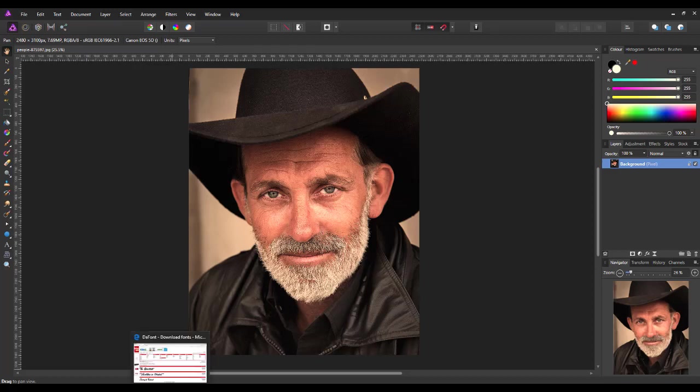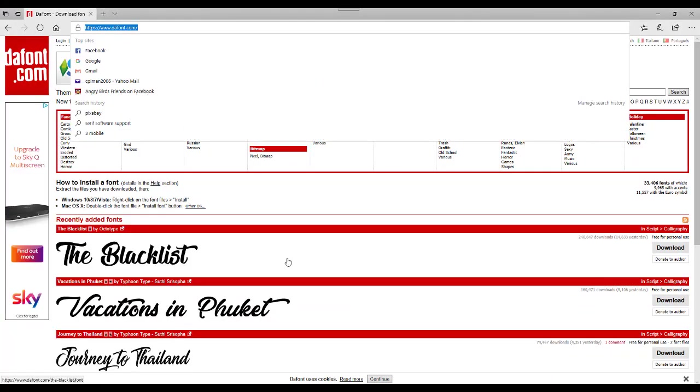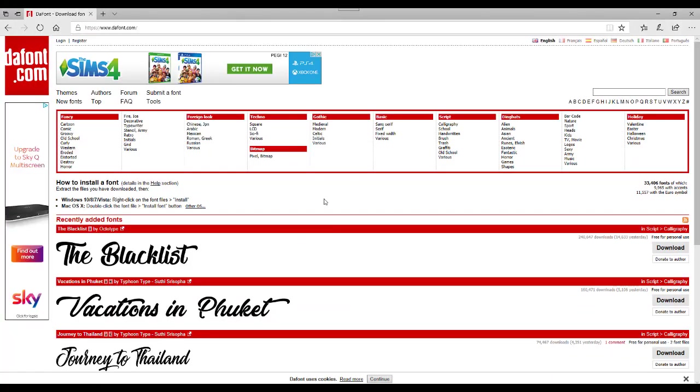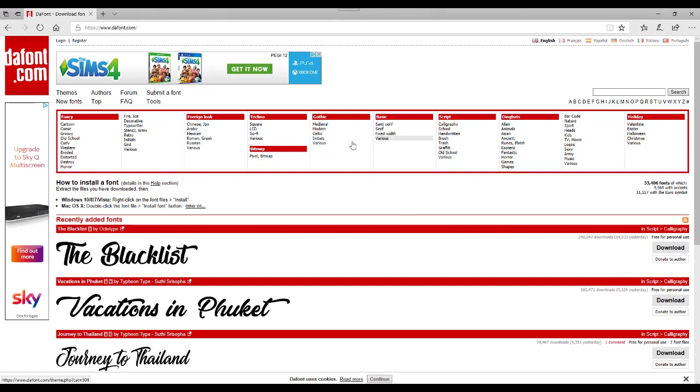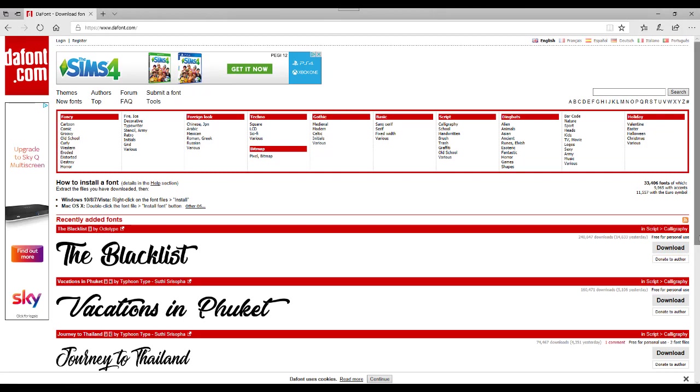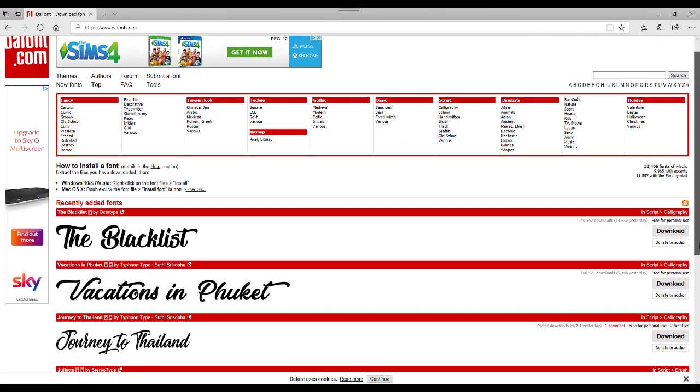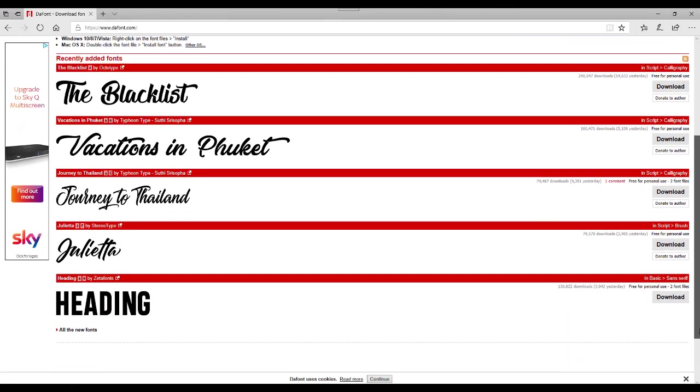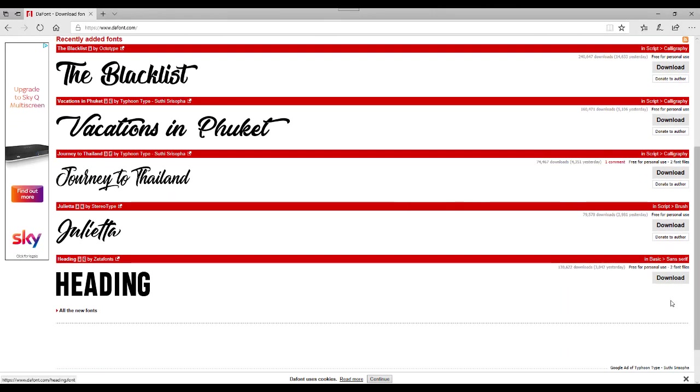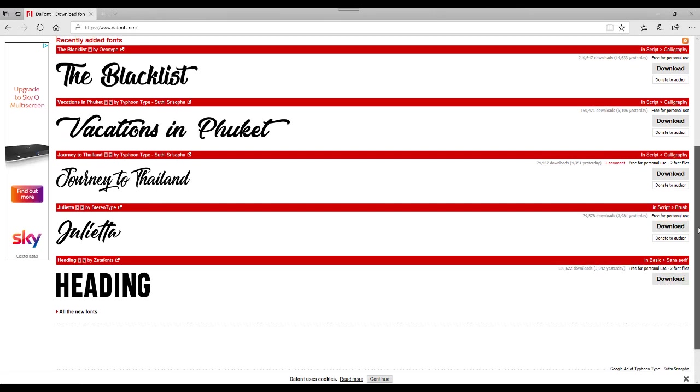So I'm going to come to this website here which is dafont.com. I will add a link to this into the description for this video. And as far as I know they're pretty much all free to download. You can just click on the download button and you can donate to the author of the font. But basically it's free for personal use. Some of them may don't ask for donations but quite a few of them do.